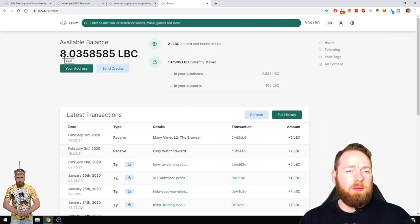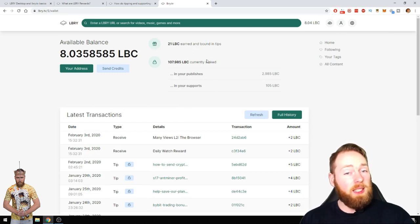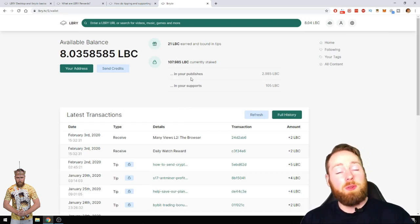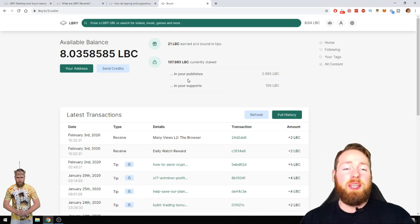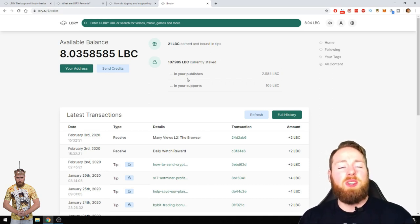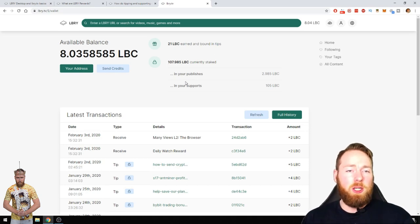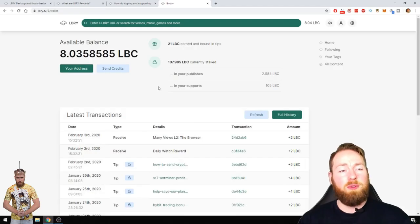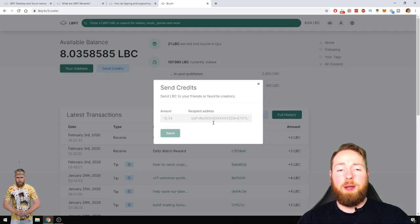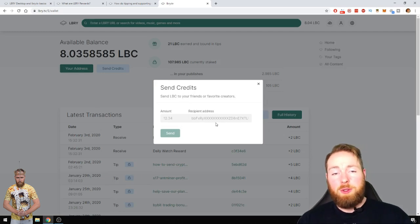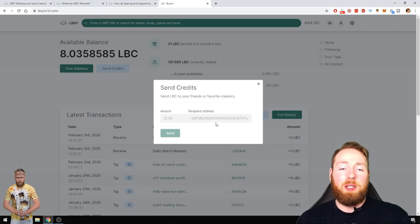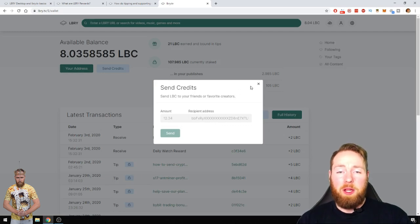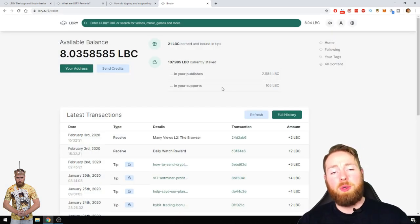So now I have eight LBC. I'm also staking LBC, so you can get more LBC the more LBC you stake. If you want to know how to stake LBC I'm gonna show it to you in my next video. So first of all you can send credits to your LBC address and then you can sell your LBC or you can support your favorite content creators.